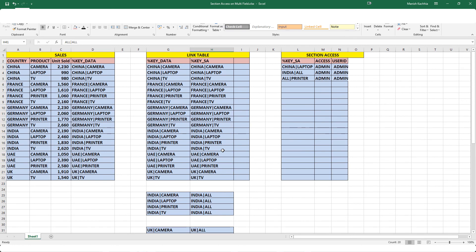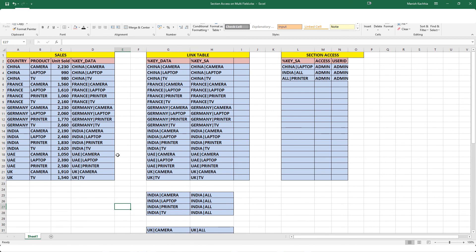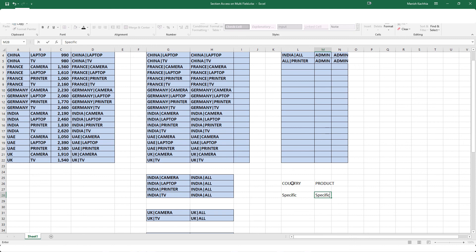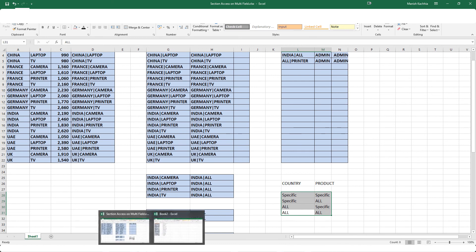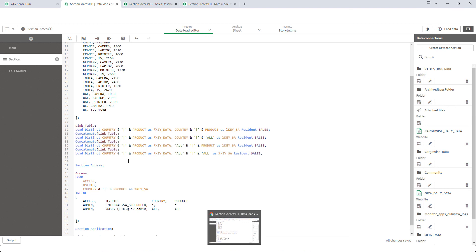So in reality, how many different combinations are possible when we have two fields? We have two raised to two — four combinations possible. Here we have country and product. First scenario: specific country and specific product. Second scenario: specific country and all products. Third scenario: all countries and specific product. Fourth scenario: all countries and all products. So for this multi-field section access, my objective today is to teach you how multi-field section access works and what is the reason behind creating a link table.